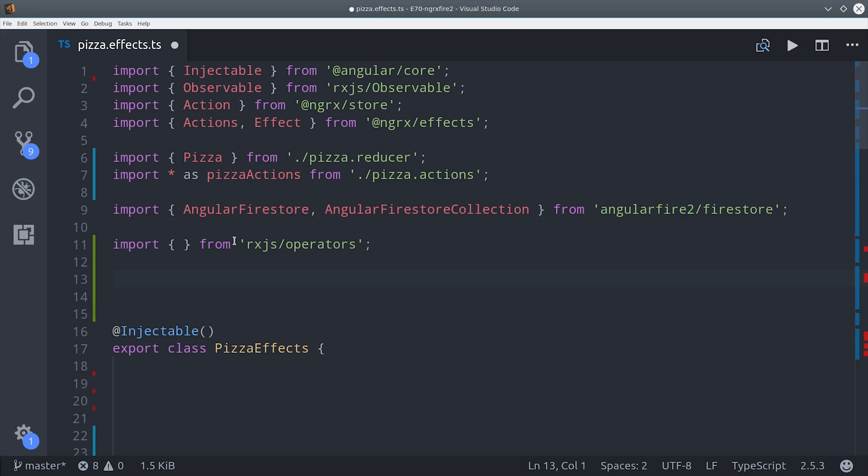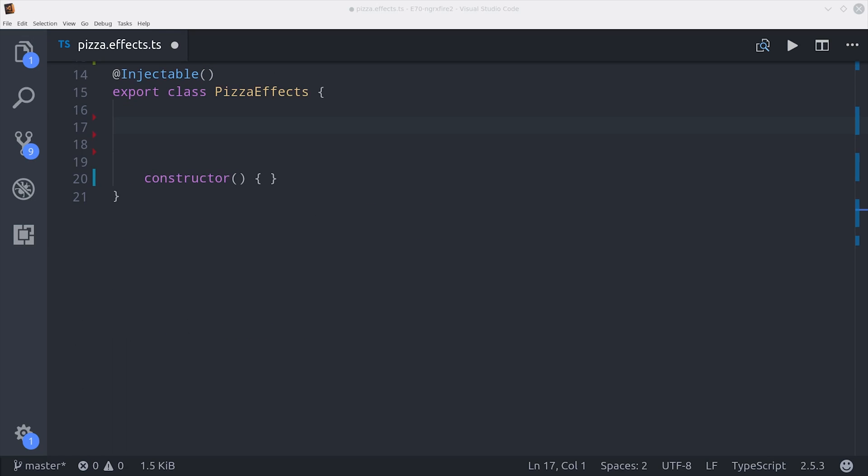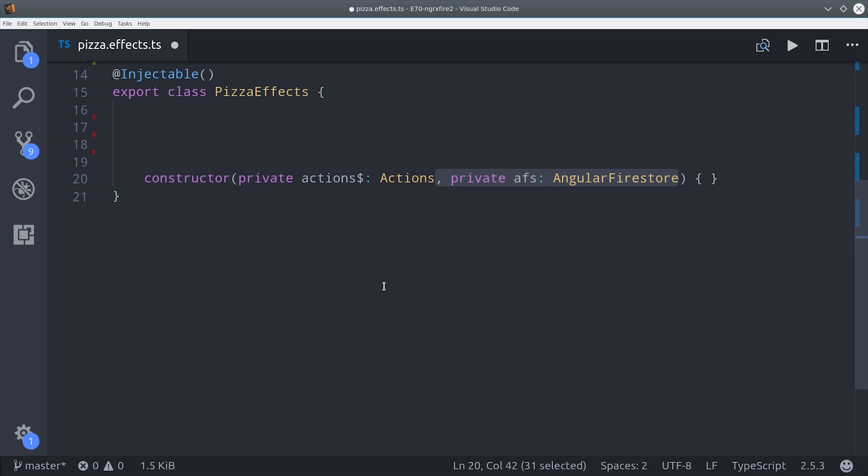We're also going to be using the new lettable operators from RxJS 5.5, so the import syntax is slightly different as you see here. The first thing I'm going to do is inject the actions as well as the Angular Firestore library in the constructor.